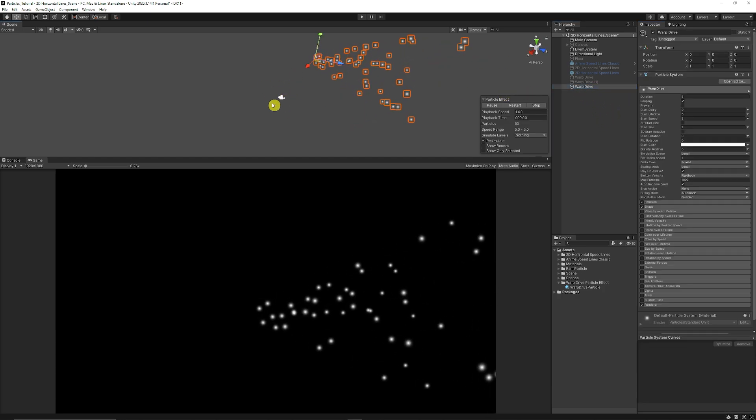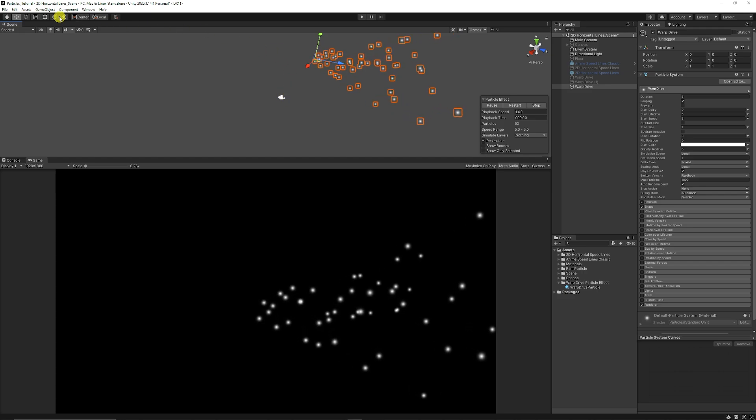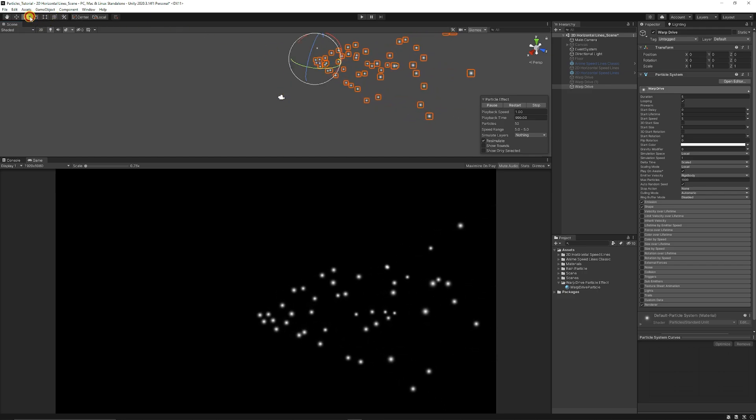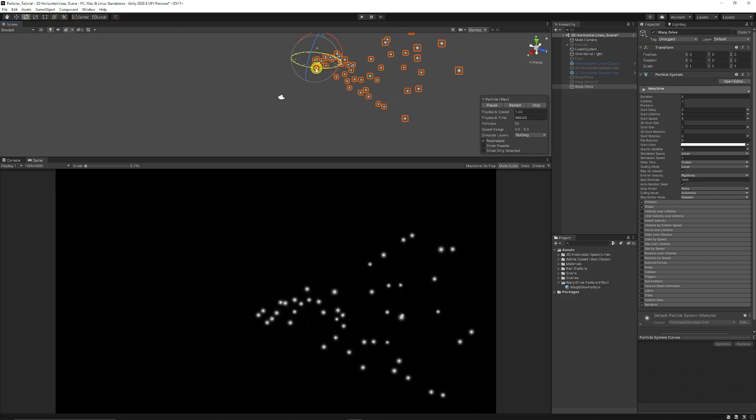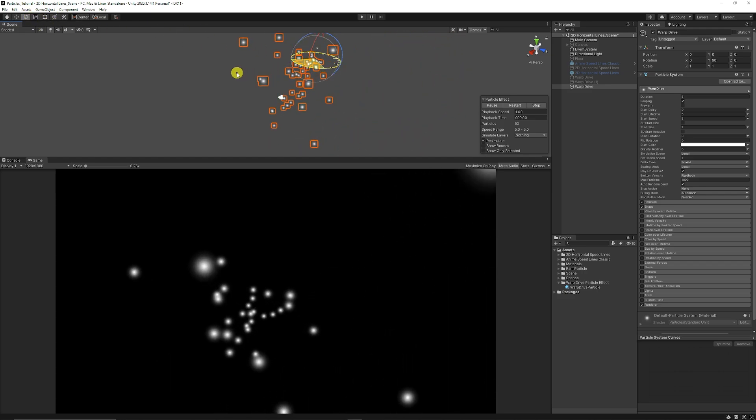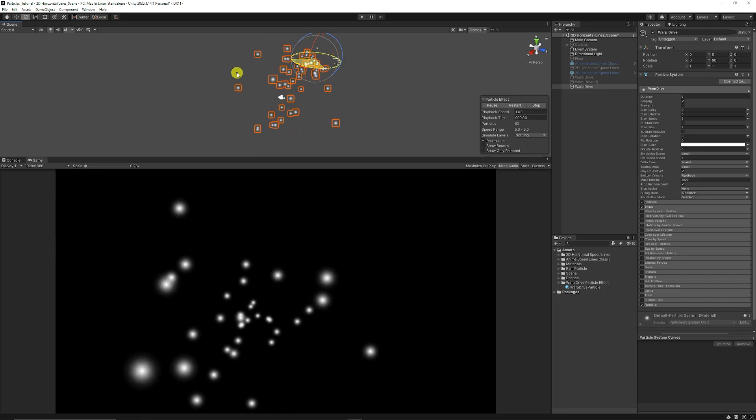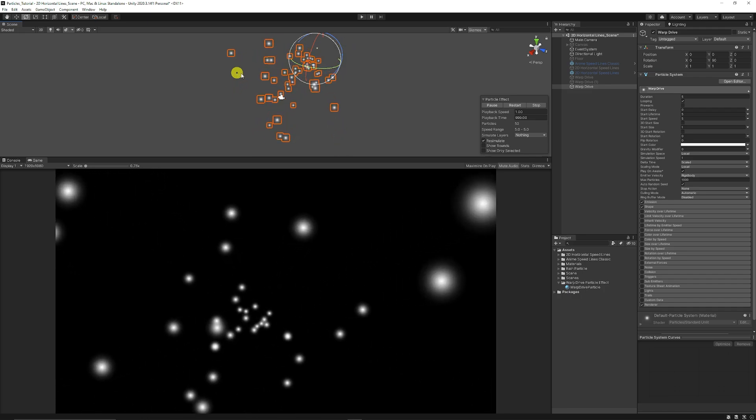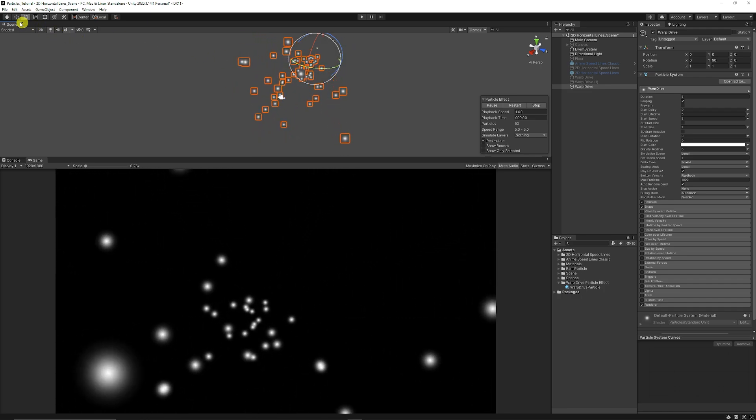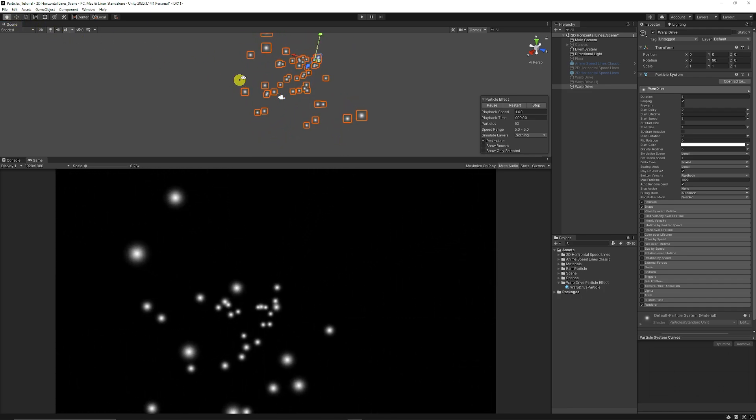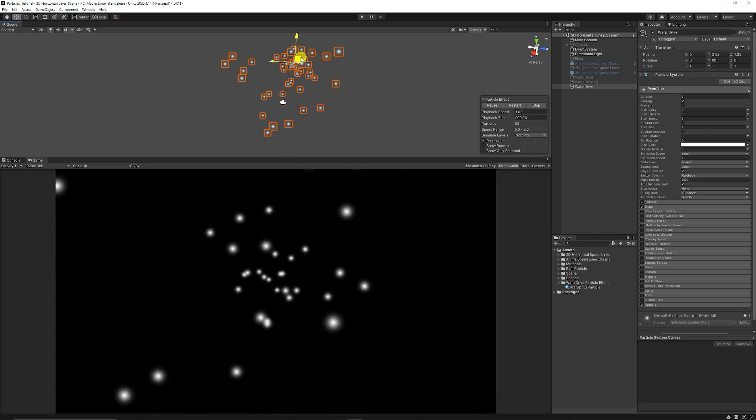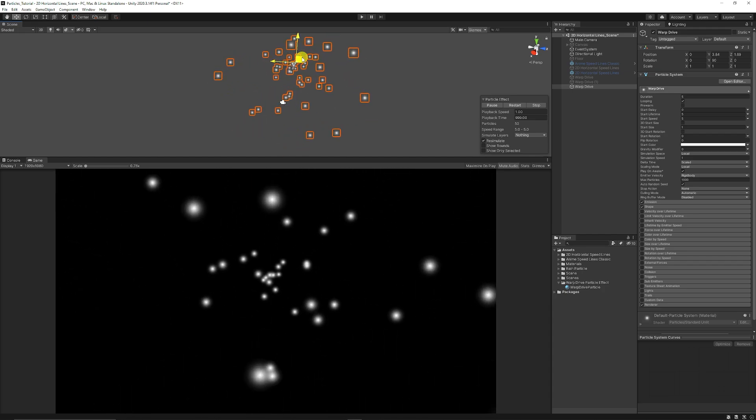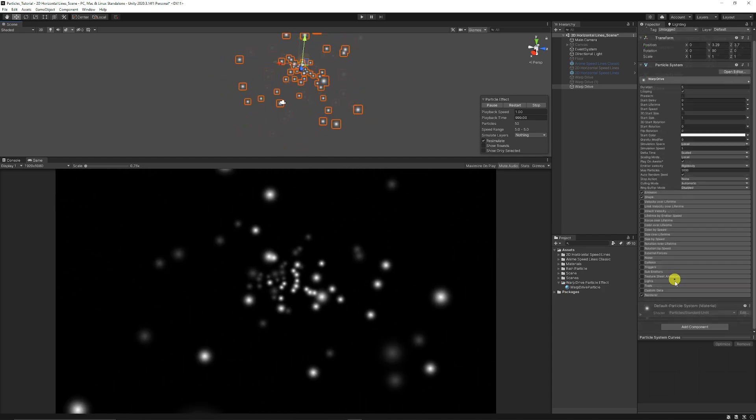You can see my main camera is around here. We want the particles to face the main camera so we can select the rotate tool and just rotate 90 degrees so it's facing in front of our camera. We might want to just grab the move tool and just position it roughly there in the center.